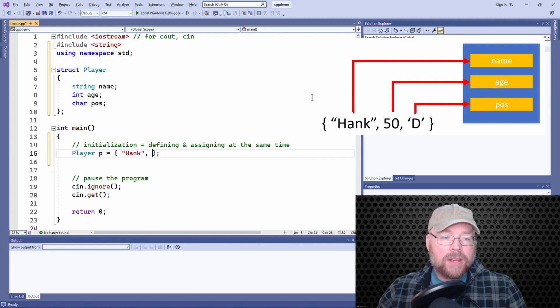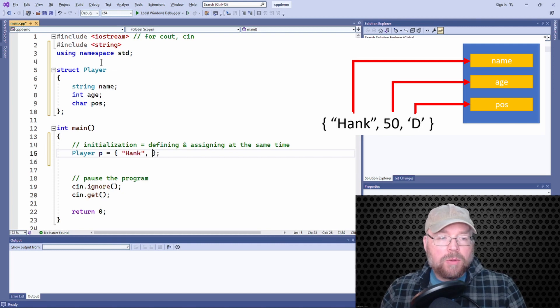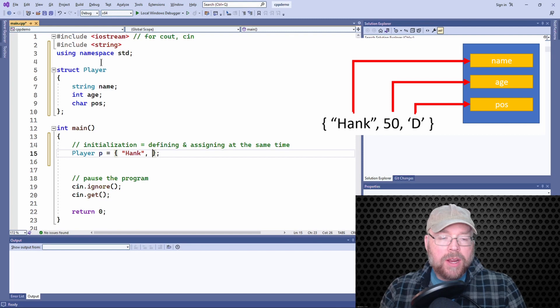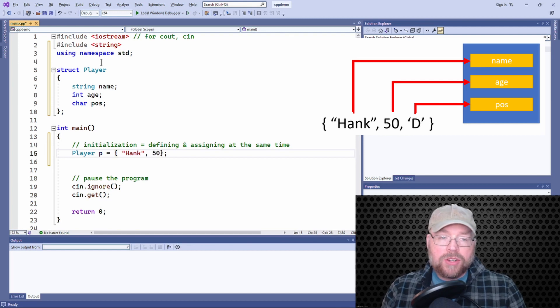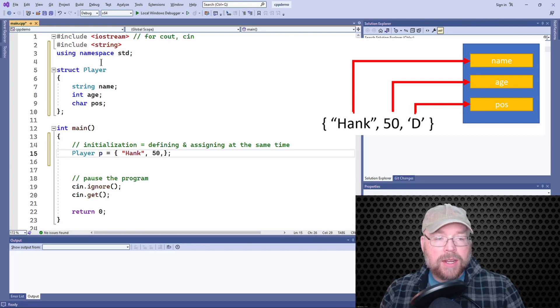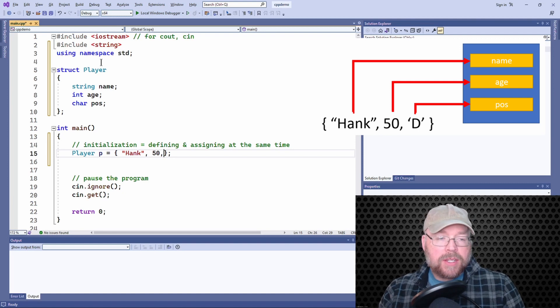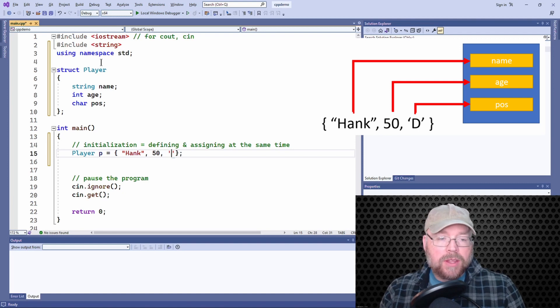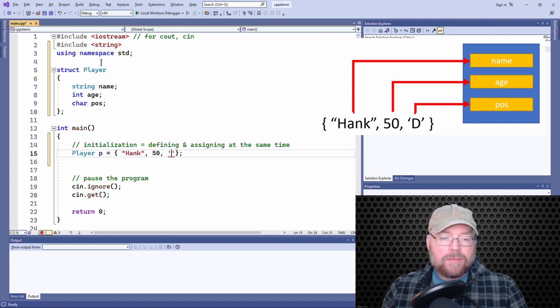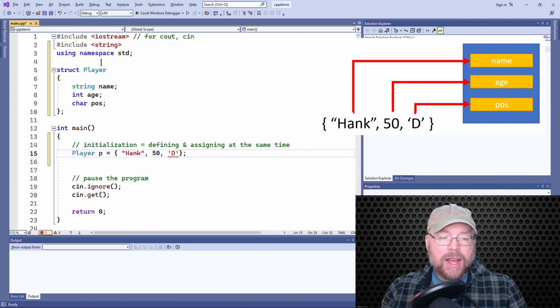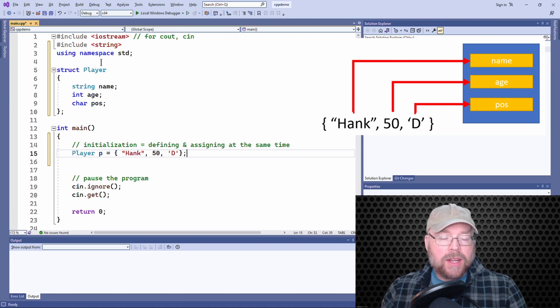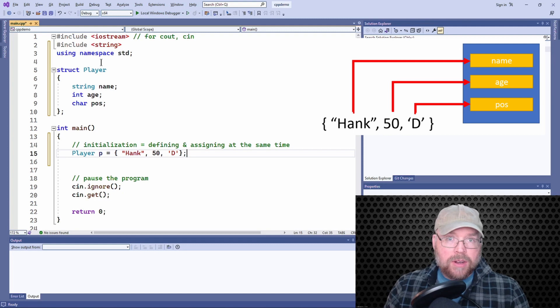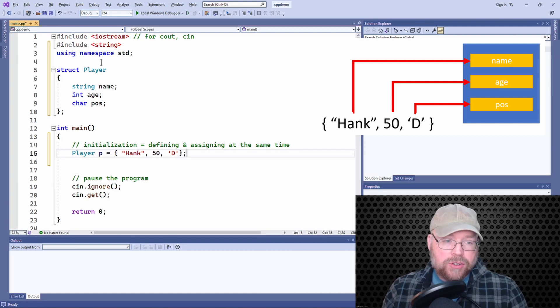So the first position within this list is going to be the name. So Hank will be assigned to the name member. And then the second one will be age. So the age will be assigned to, or 50 will be assigned to the age member and then position.